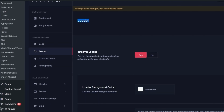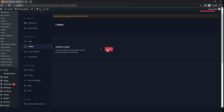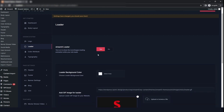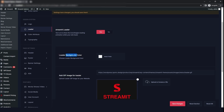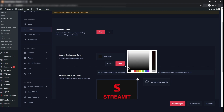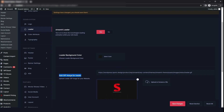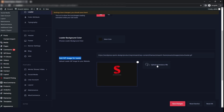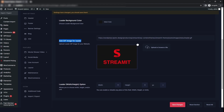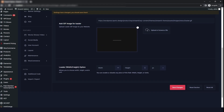The next option is the loader. If you want the loader, then just click on yes; if you don't want it, then click on no. You can also change the loader background color and the image of the loader. You can also change the width and height of the loader, and then just click on save changes.